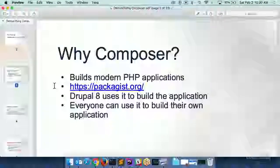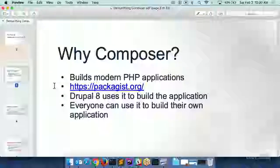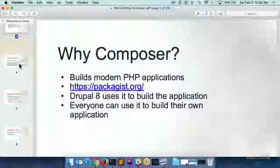Drupal 8 now uses Composer. If you download Drupal 8 and take a look at it, you will see that there's a vendor directory in it. When you look inside that, you will see a Symfony directory and a whole bunch of other directories for all the different PHP libraries that Drupal 8 uses — that's where they all come from. You can also use this for your own things. If you're just building a straight PHP application that's completely custom, you can use Composer and download libraries and use them.